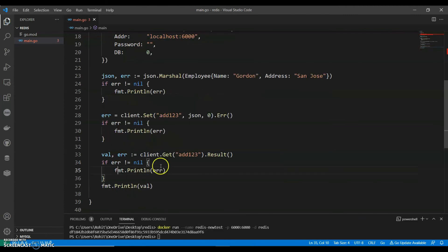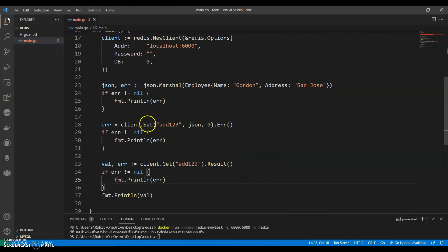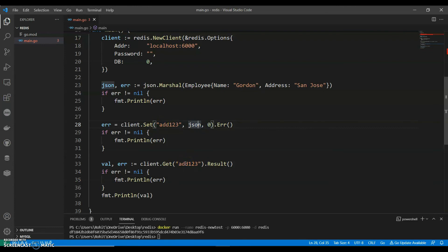So basically we have two things, set and get. Set has key, value, and expiration time. And get has only key.